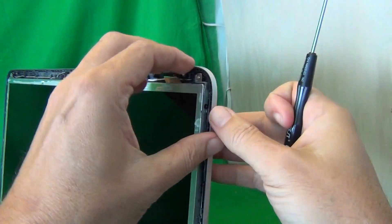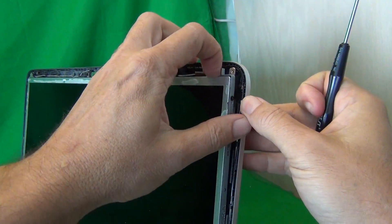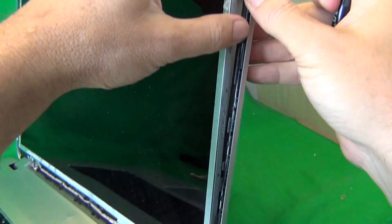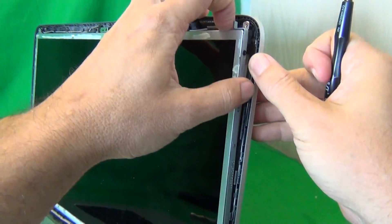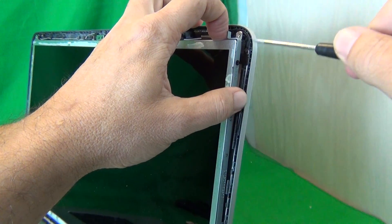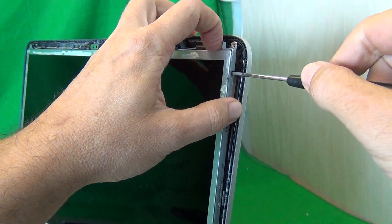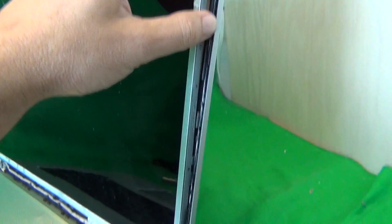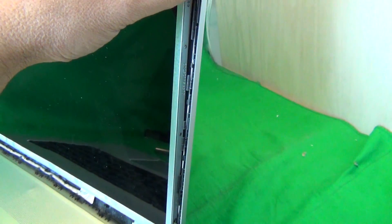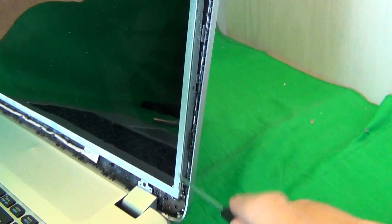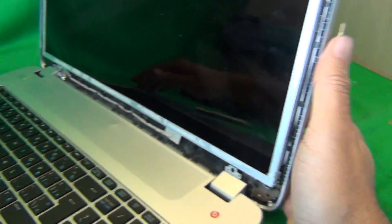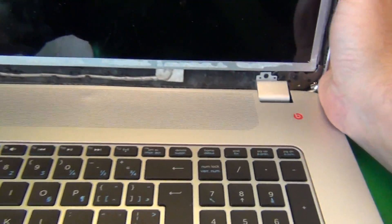Once we do that, we can take a look and see if we can tilt the screen forward from the screen assembly. We can access the screw at the top, but still not the screw at the bottom. So for that, we have a trick.